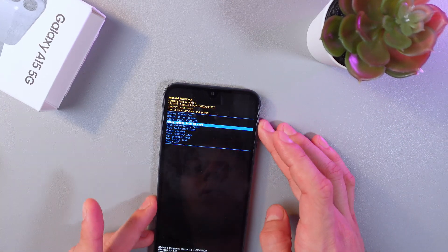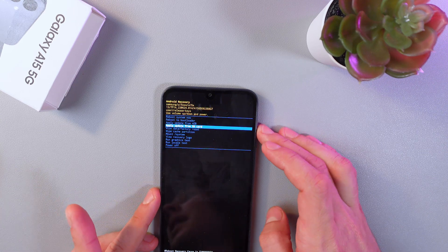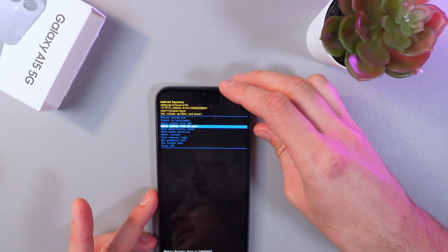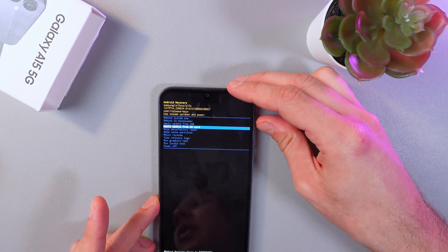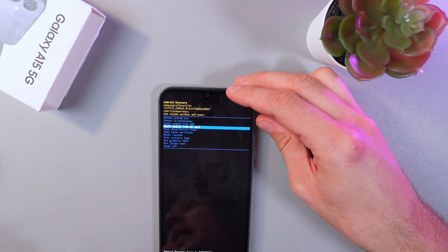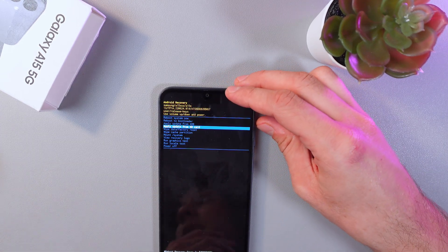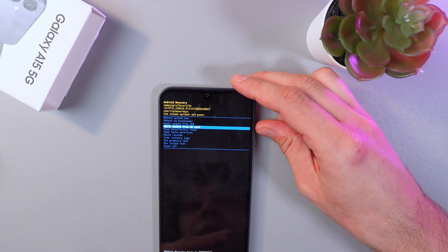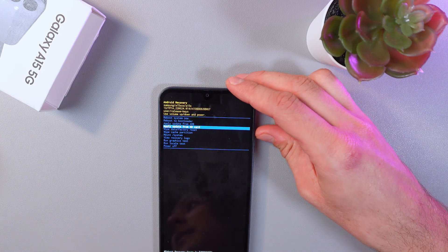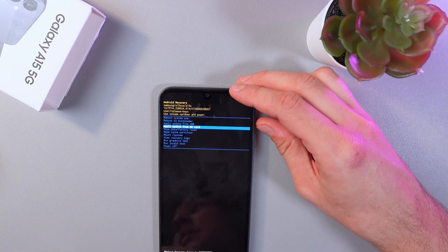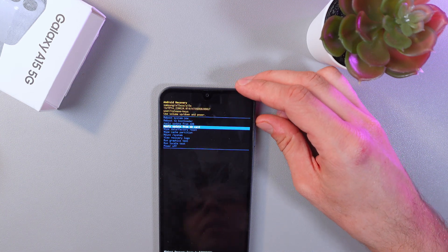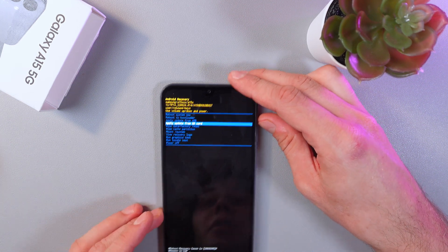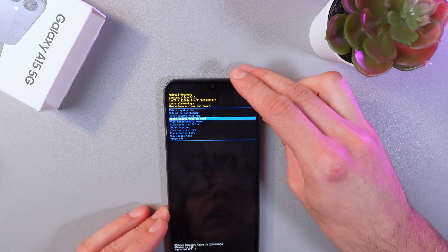Here you can do a lot of things: you can reboot your system, you can wipe data or factory reset, you can wipe cache, you can turn your device off, or you can update your device. There are a lot of options available.